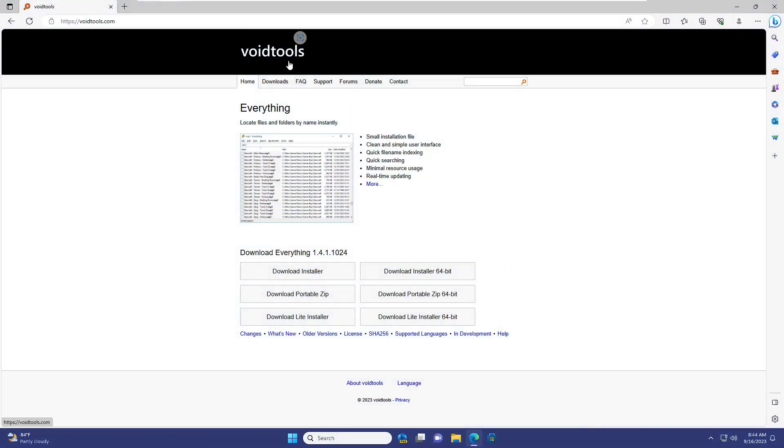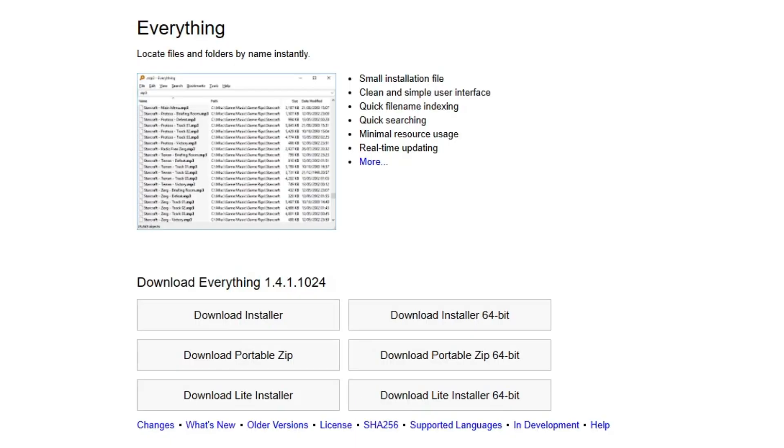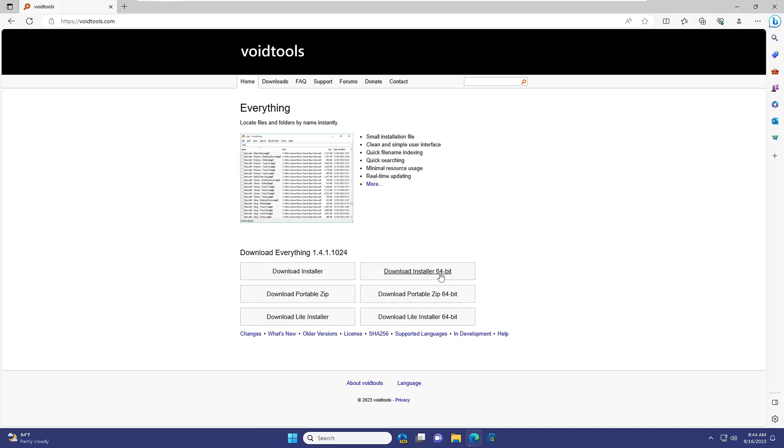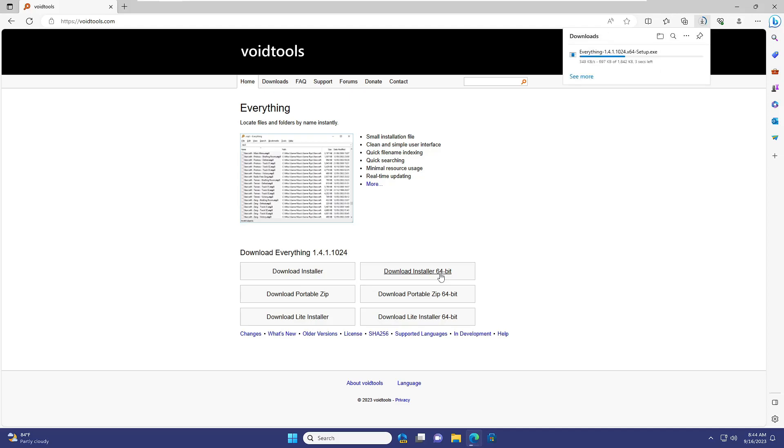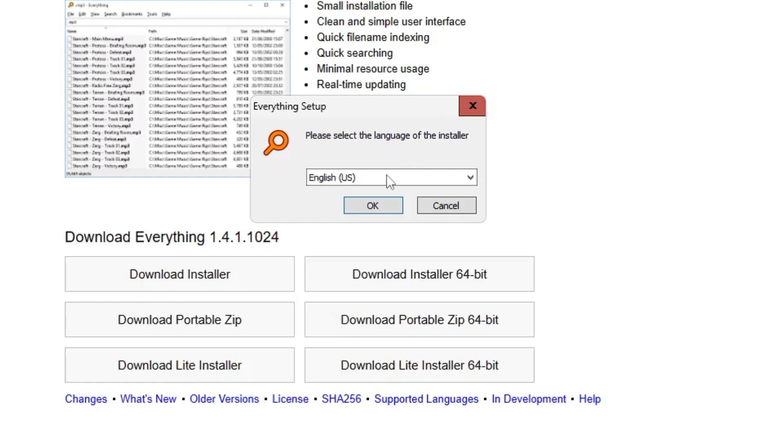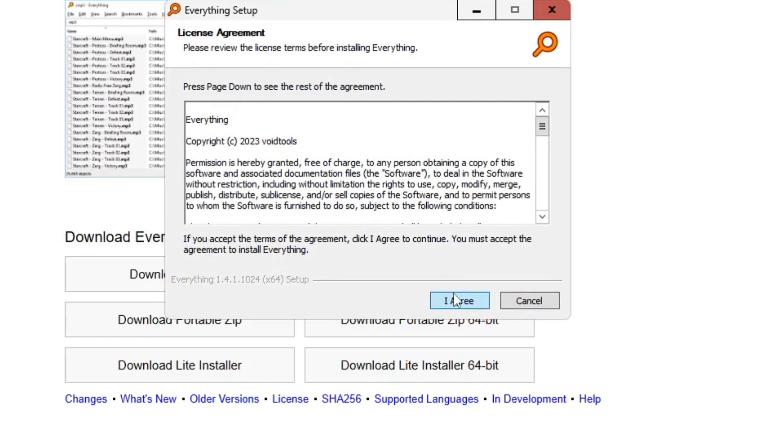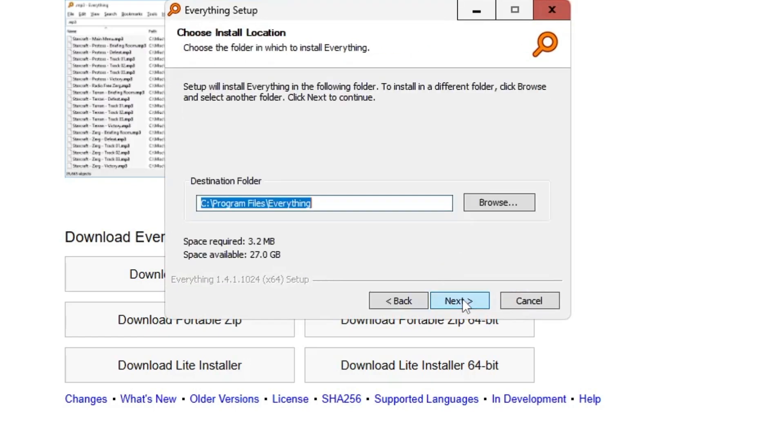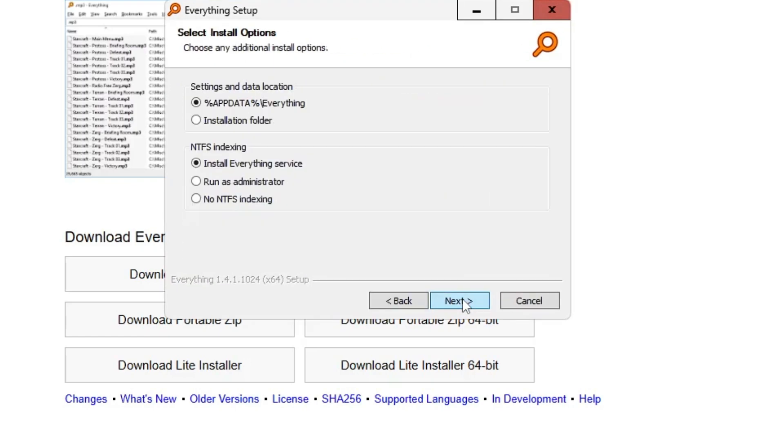The application name is Everything - it's a very popular tool. Once you come to this page, click on Download Installer 64-bit and the downloading will start. Once downloaded, click on Open file, then click OK, click I Agree, click Next.